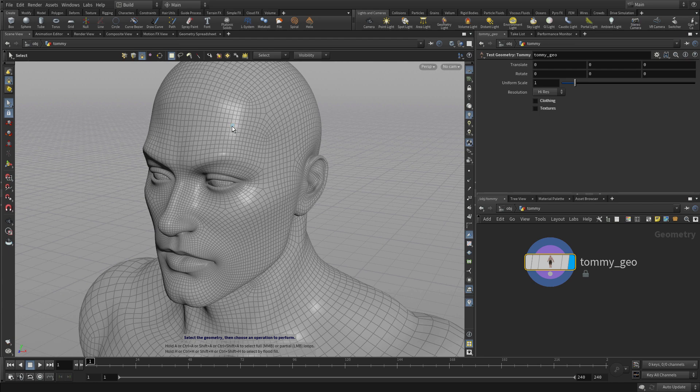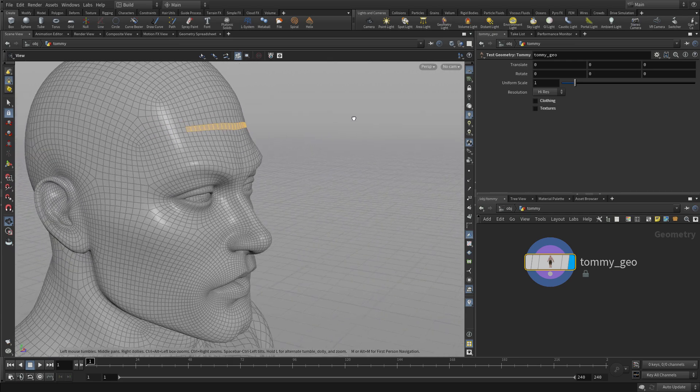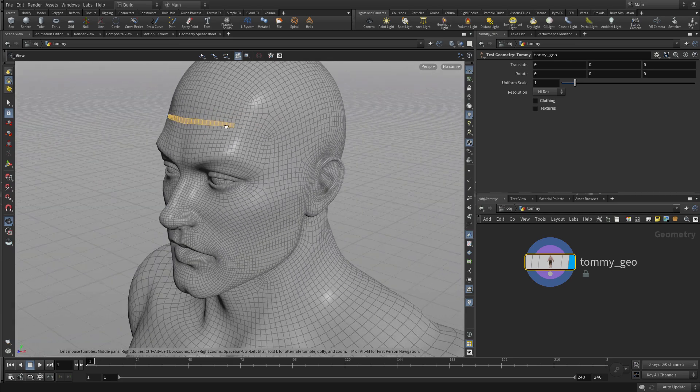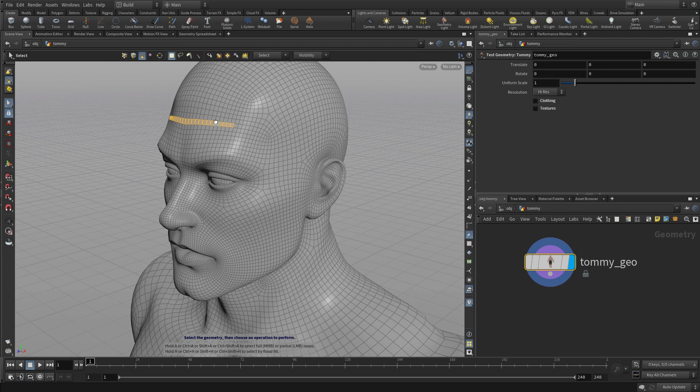If I press the A key, I can left click and get that little band across there. I've got a very quick way of selecting a bunch of polygons at the same time.